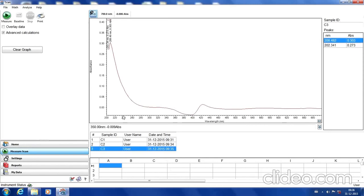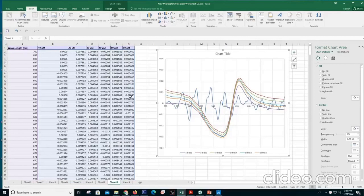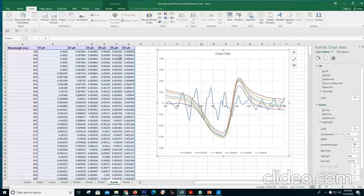We continue adding more concentrations of ligand — C3, C4, and so on — watching the spectrum and the dip in the peak, which increases with each addition. We keep increasing concentration until there is no significant difference between the dips. After saturation is reached, we use the difference in absorbance to calculate the KD value.